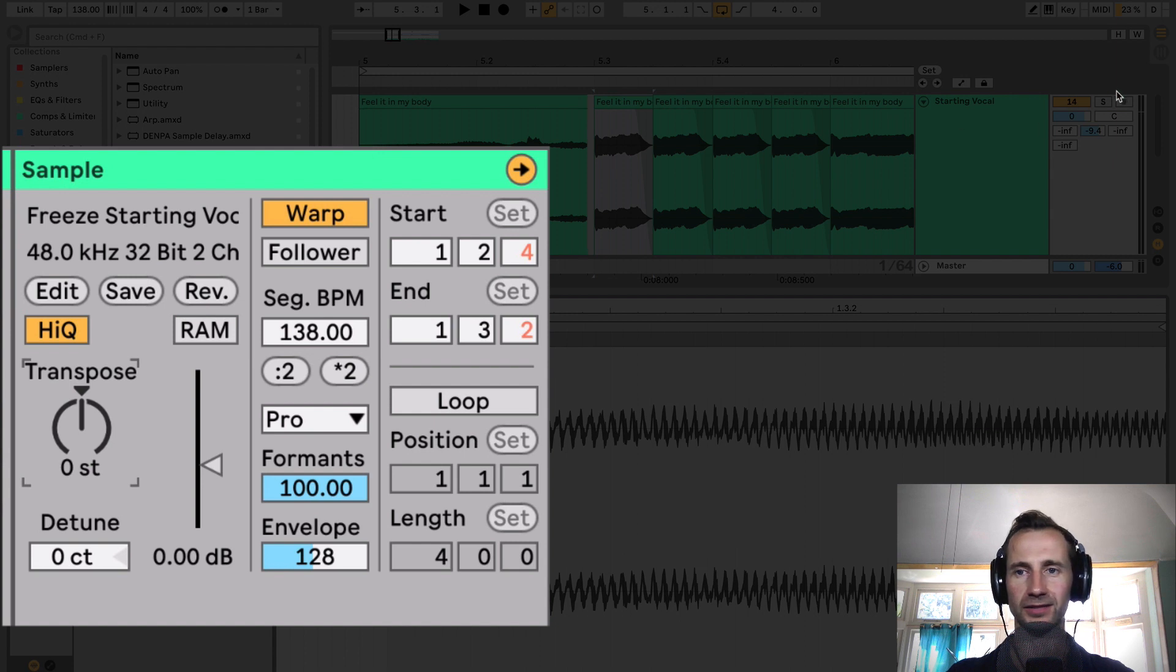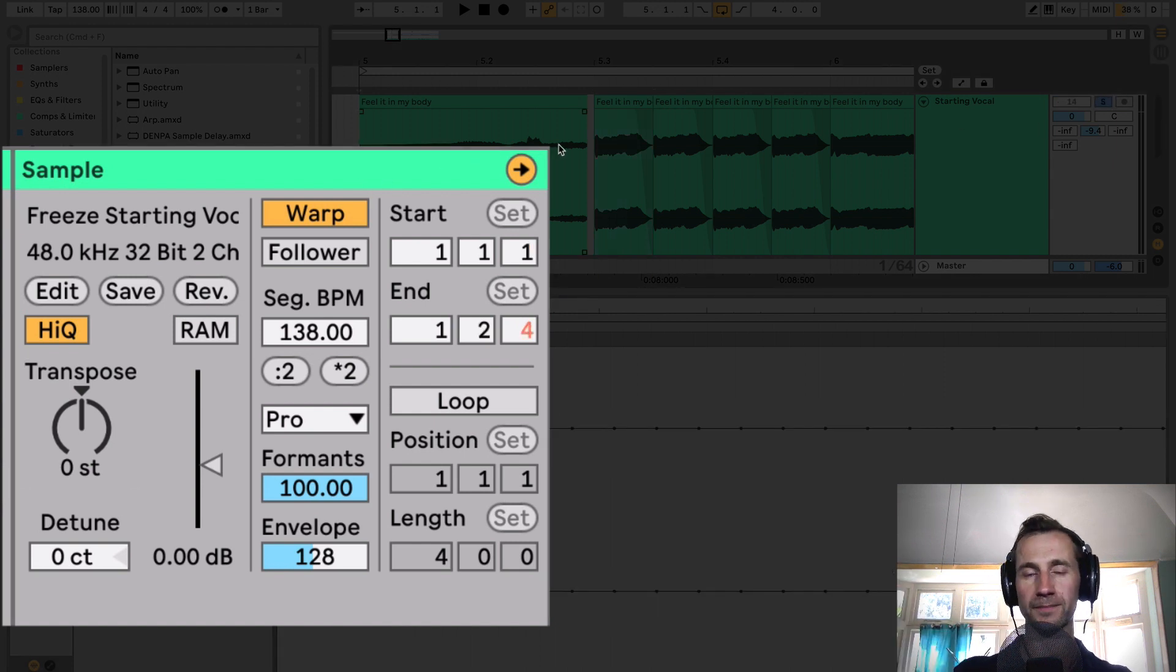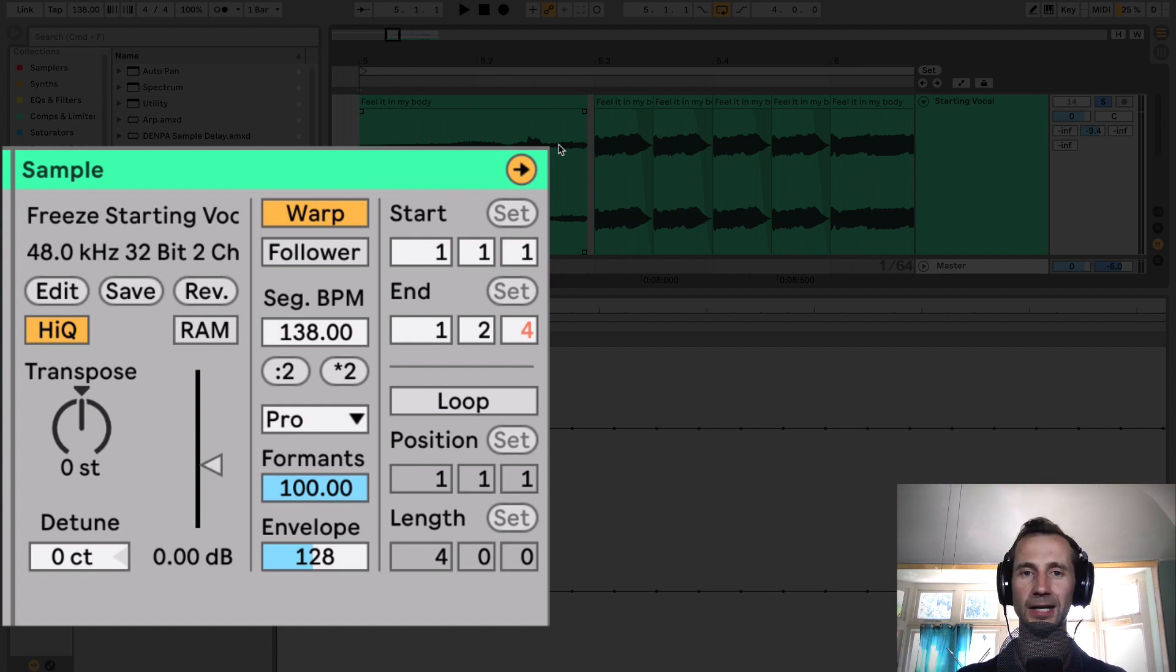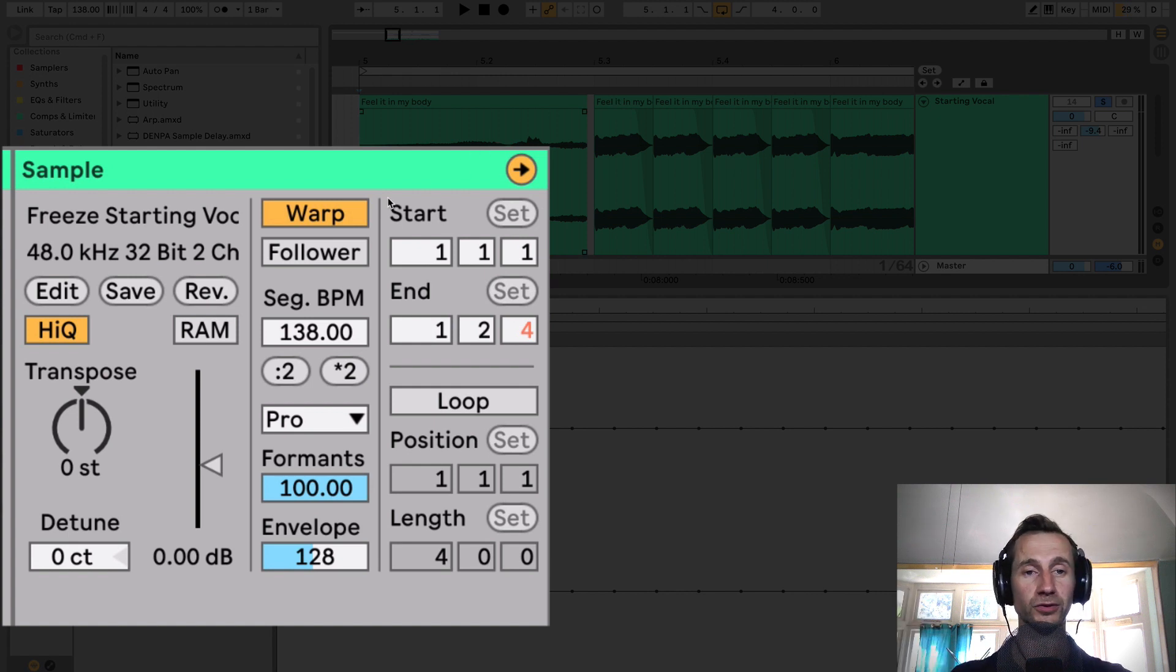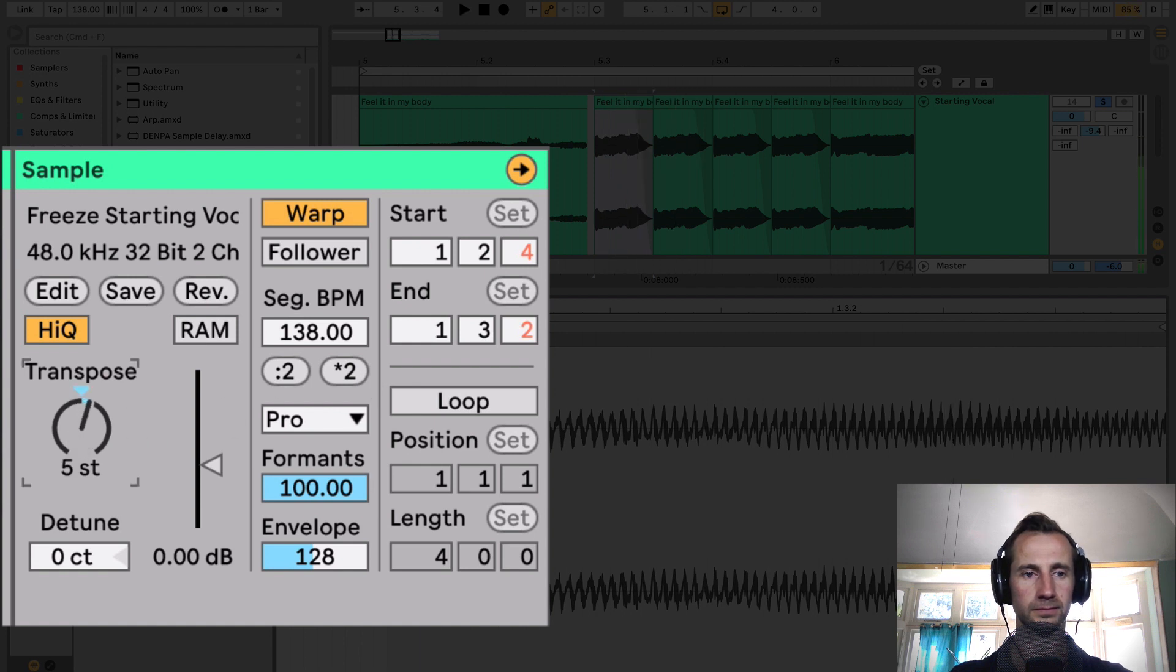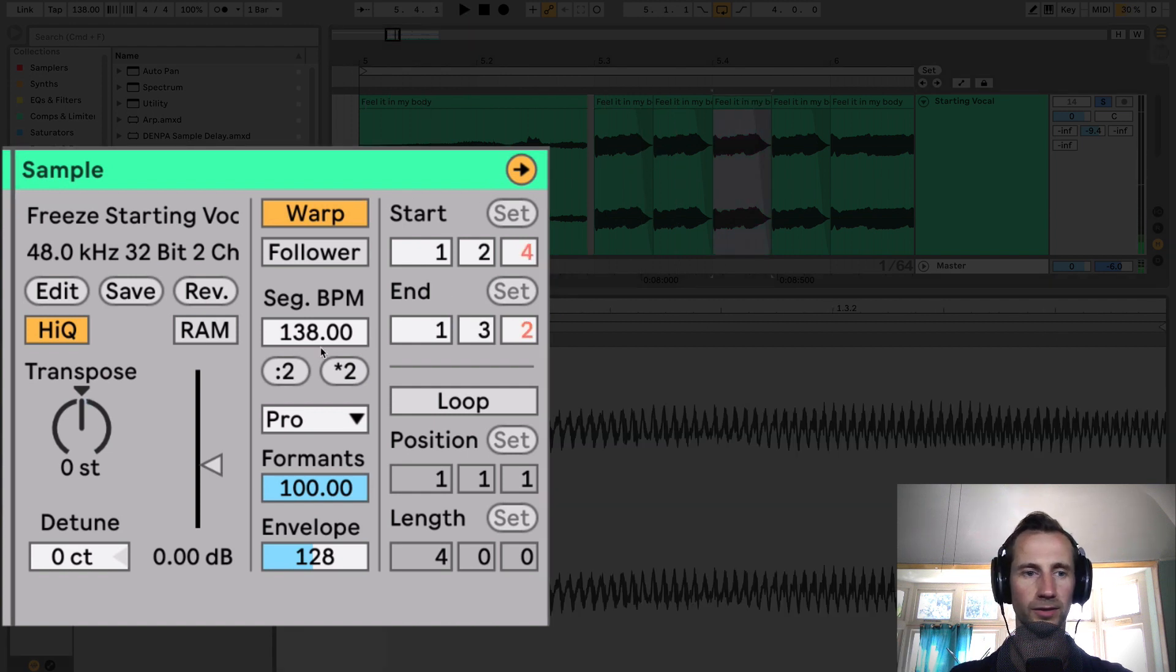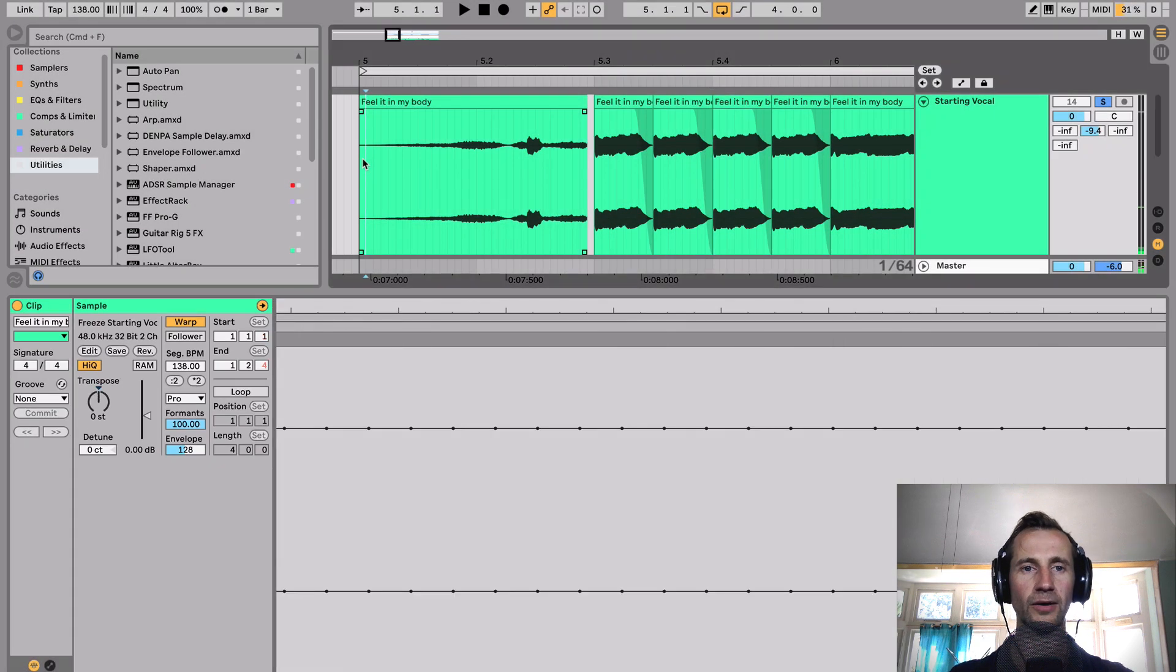And if you want, you can actually write out a rhythm in a MIDI instrument, just like a grand piano to help you as a template when you're adjusting the pitch. Because it can be a bit confusing, but I know what I want. And I want that one to go down.